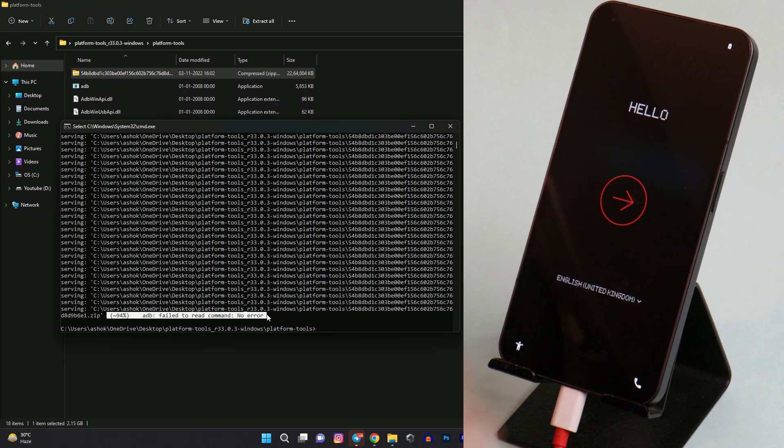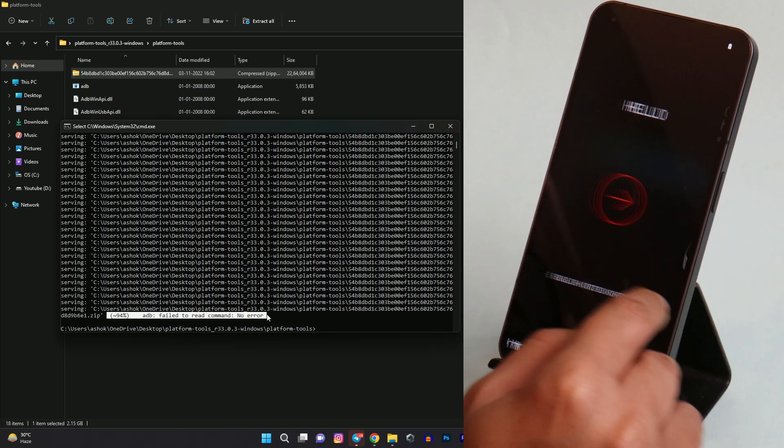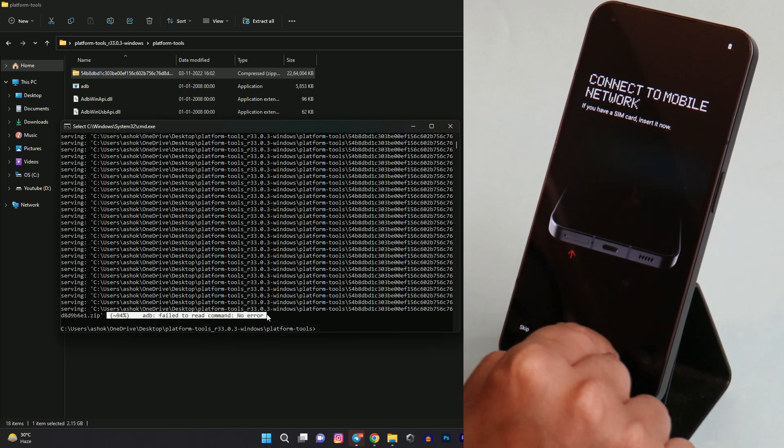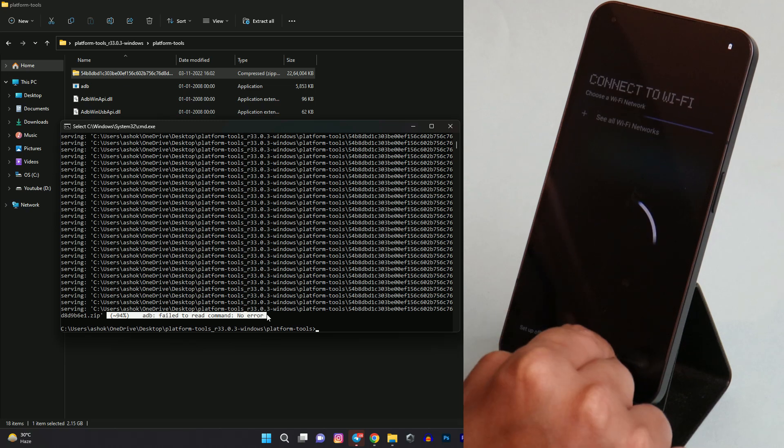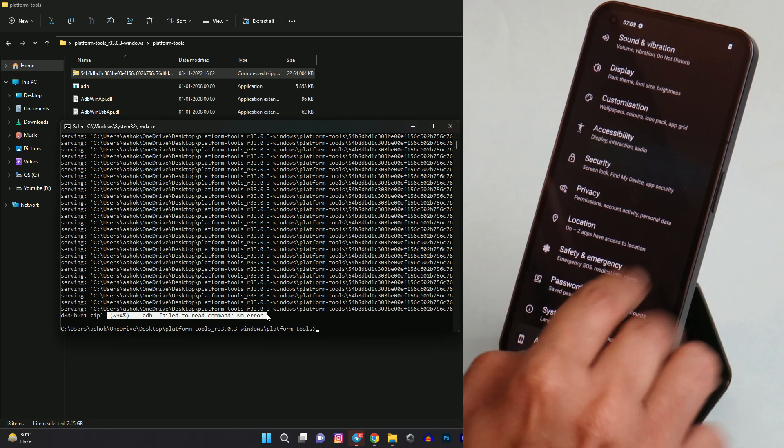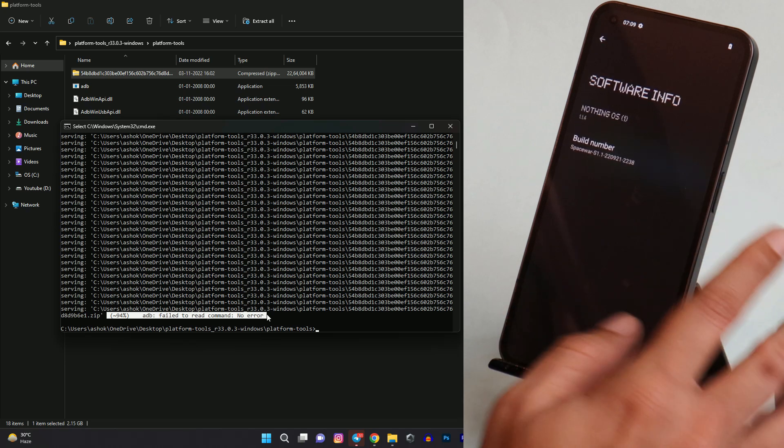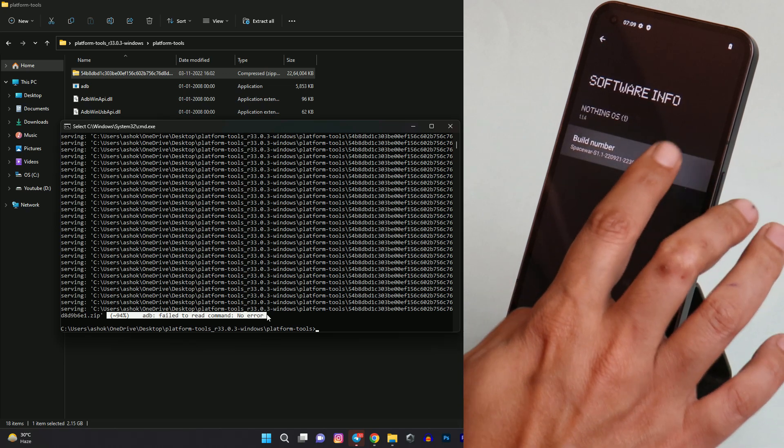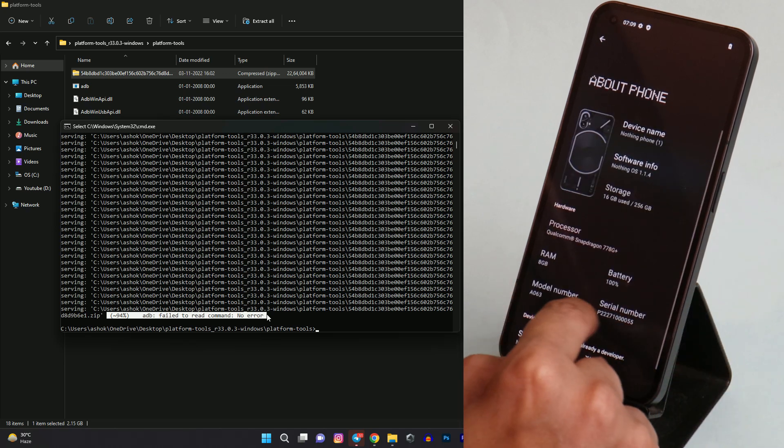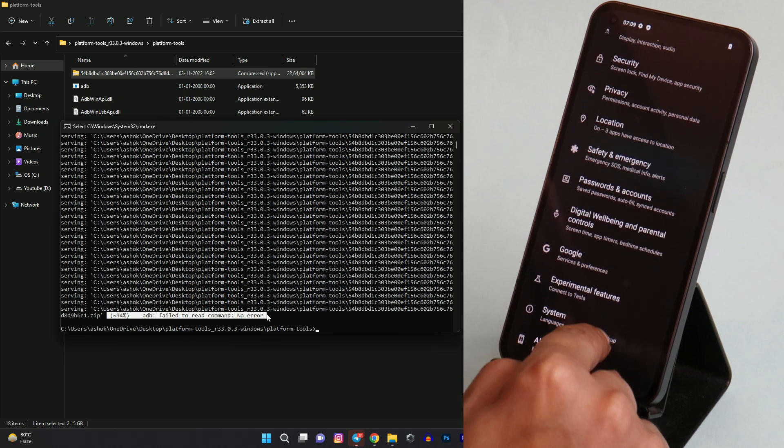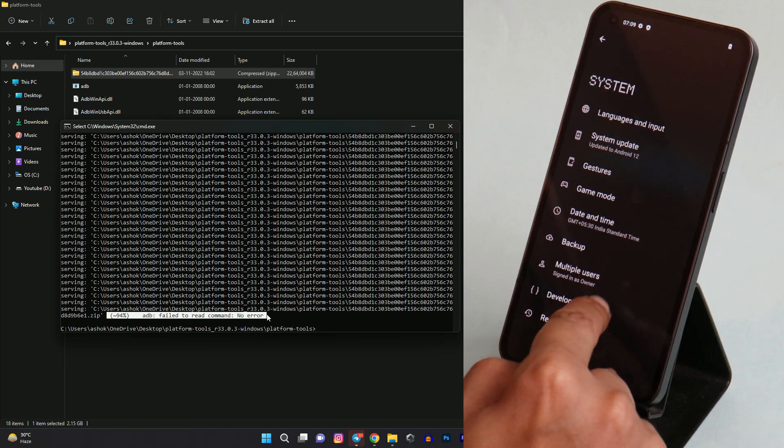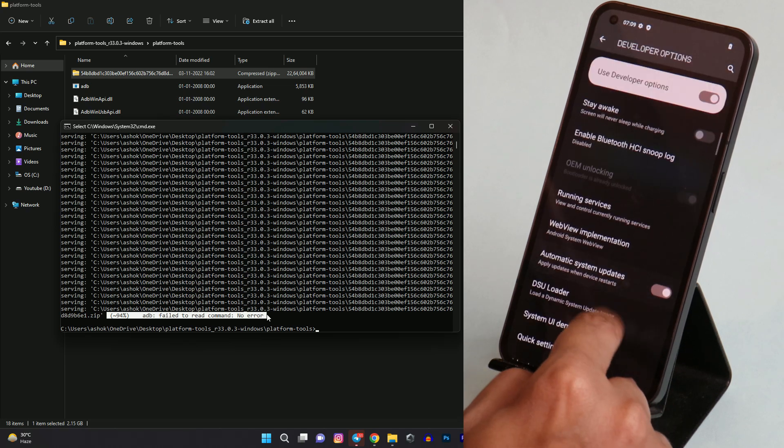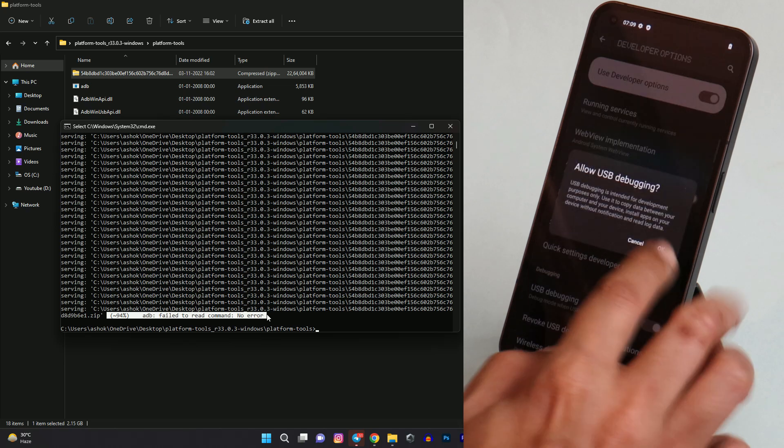Of course the device has been successfully booted up. I'll quickly complete the initial setup so that we can lock the bootloader. Now let's go to settings, about section, tap on software info, tap on build number seven times. Once developer option is enabled, go back, go to system developer options. From here you just need to enable USB debugging.